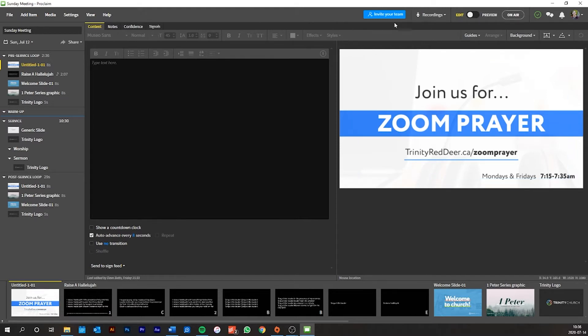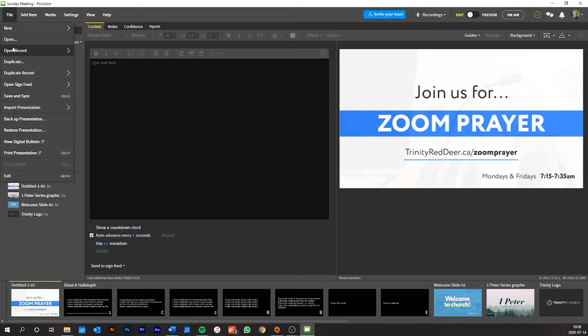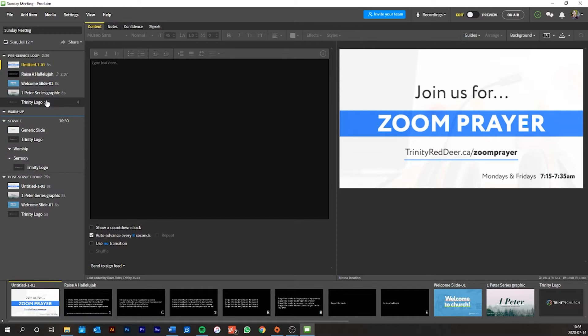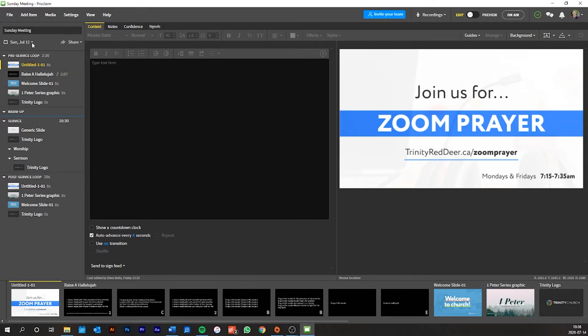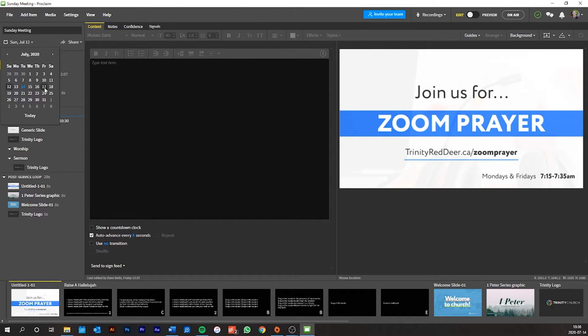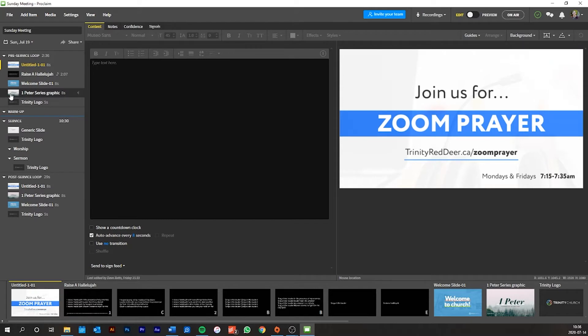So Trinity guys, you have probably signed in at this point and hopefully you've clicked file and open and you found Sunday meeting. So once you've done that, you should be able to see what I can see or whatever the equivalent is for that current week. And what you need to do, first thing, is change the presentation date to the date that you are getting ready for. So in this case, we're getting ready for July 19th, 2020.